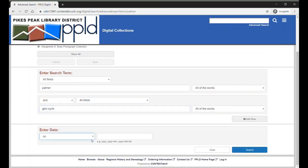We can also search for photographs on, after, or before a year, or between a range of years.